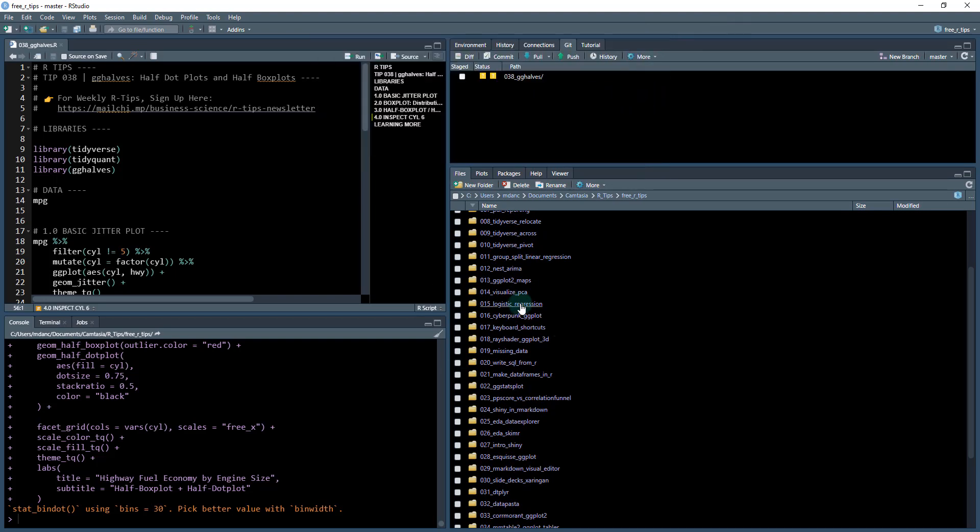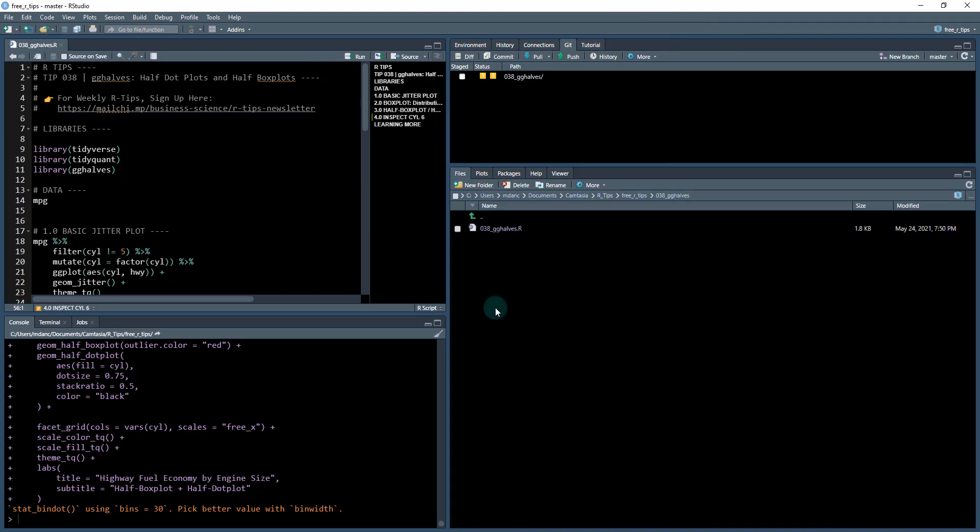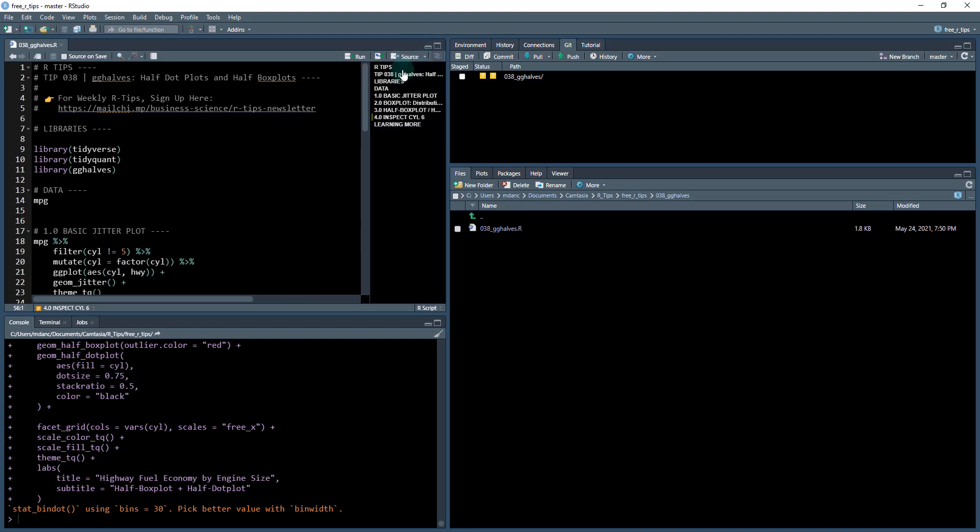And we're going to get all sorts of different R tips. And we're going to be working out of 38 here. You just click this, open it up and then make sure you have your outline so you can follow along with me. All right. So once you've got everything set up, it's time to load some libraries.